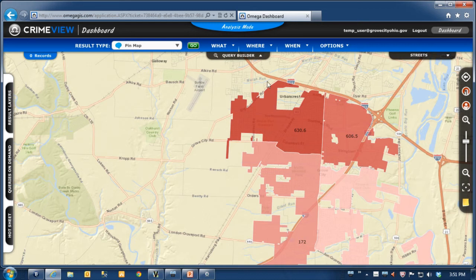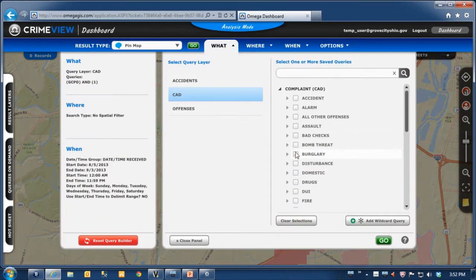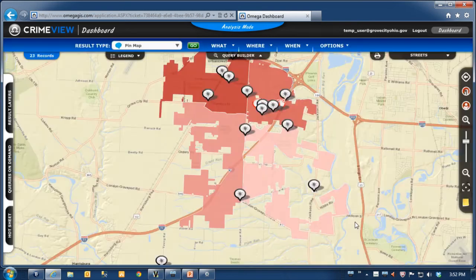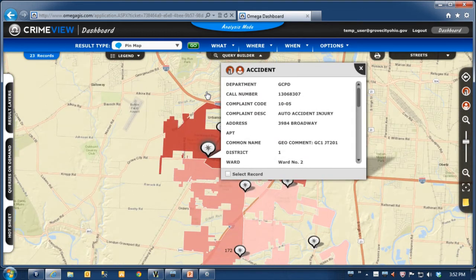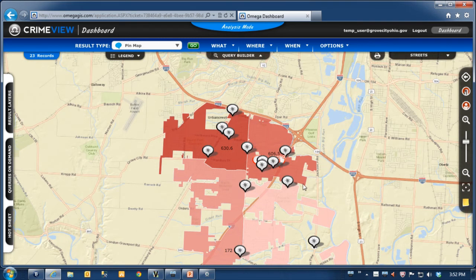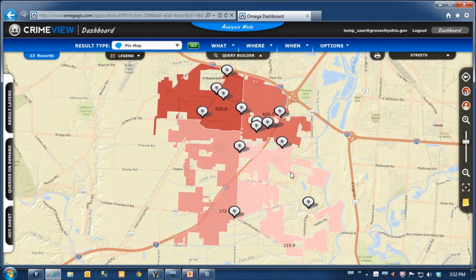The system also gives the ability to ask questions about what's occurring using the query builder. If I want to look at, say, all the accident calls we've had, I can filter down the information. I can get more detailed information — for example, this accident occurred at 30 Broadway, it was an auto accident, a 10-5 which is an injury accident for us. It pared down to 23 records. The GIS system gives you the ability to have a visual representation of what is occurring.